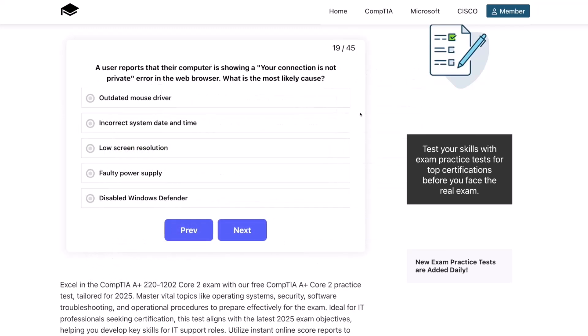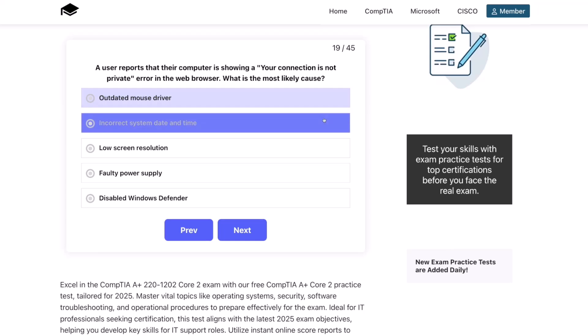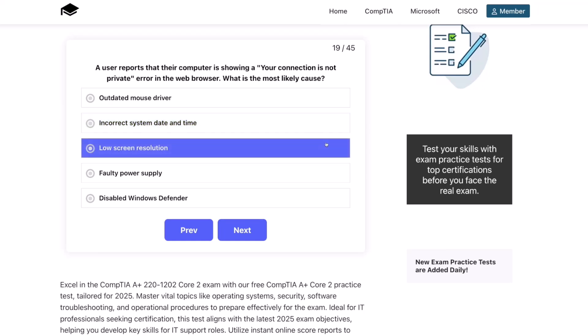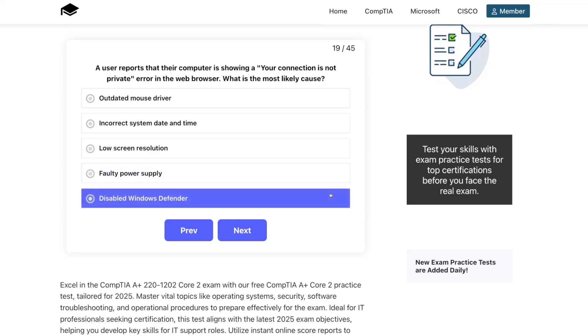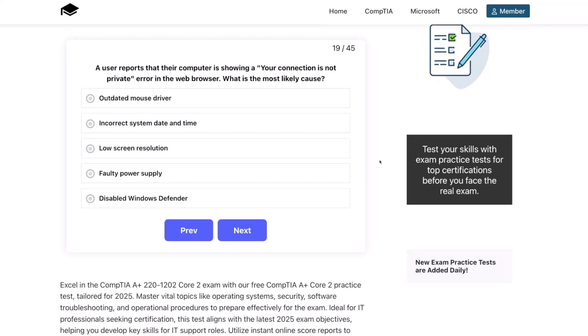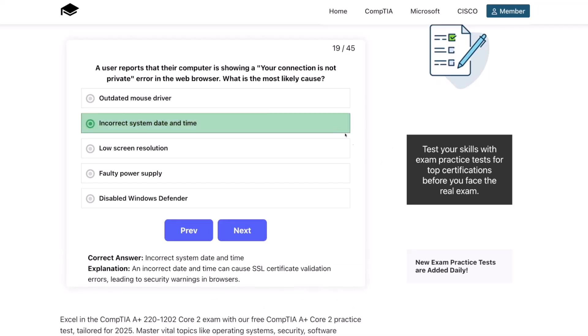Question 19. A user reports that their computer is showing a 'your connection is not private' error in the web browser. What is the most likely cause? Outdated mouse driver, incorrect system date and time, low screen resolution, faulty power supply, or disabled Windows Defender? The correct answer is incorrect system date and time. An incorrect date and time can cause SSL certificate validation errors, leading to security warnings in browsers.